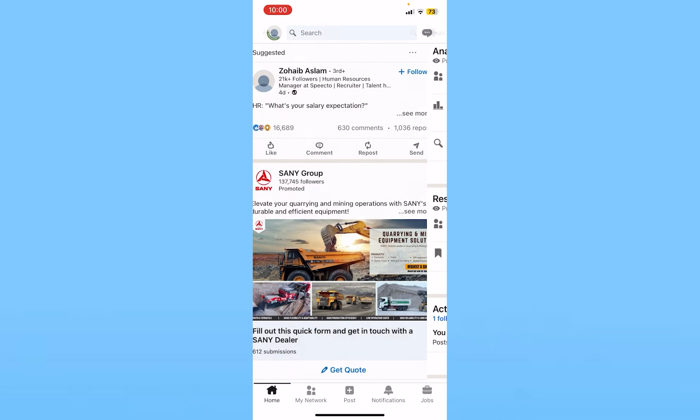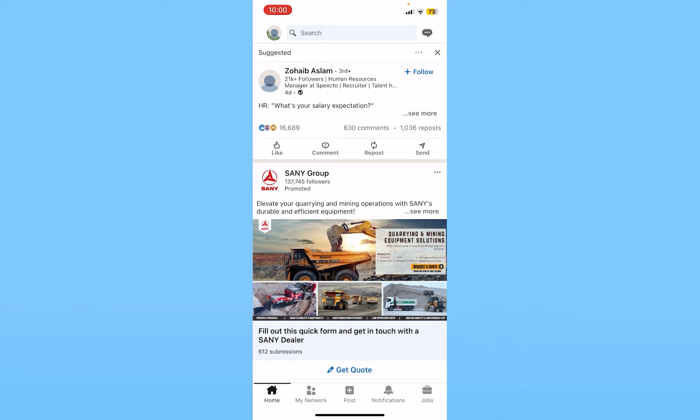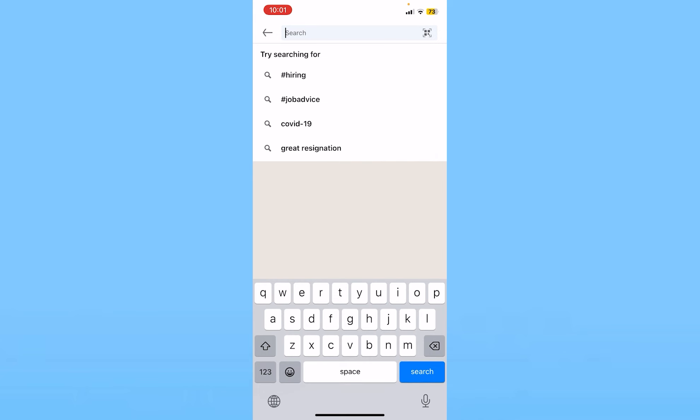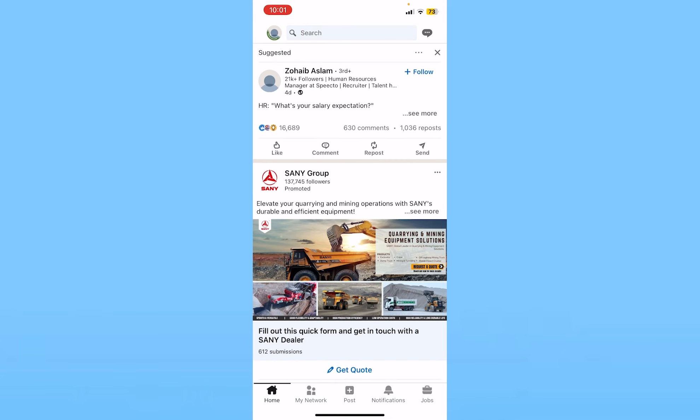If you want to get clients on LinkedIn, you can either message people or join company groups. There are different companies — you can go inside the company's profile, search for the company's name, join their group, and message and talk with them. Or you can just create a really nice profile on LinkedIn and people will message you. Those are the two ways you can get clients.